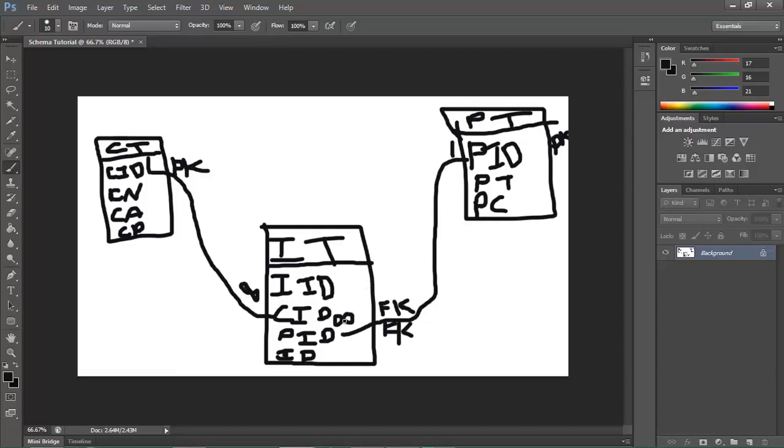So that's pretty much it. This is just a very basic way of making a schema. And then you can use this to make a data dictionary. For my data dictionary tutorial, check in the description. There will be a tutorial there on how to make a data dictionary. You can use all these fields - the customer ID, the name, address, phone number - in a data dictionary.